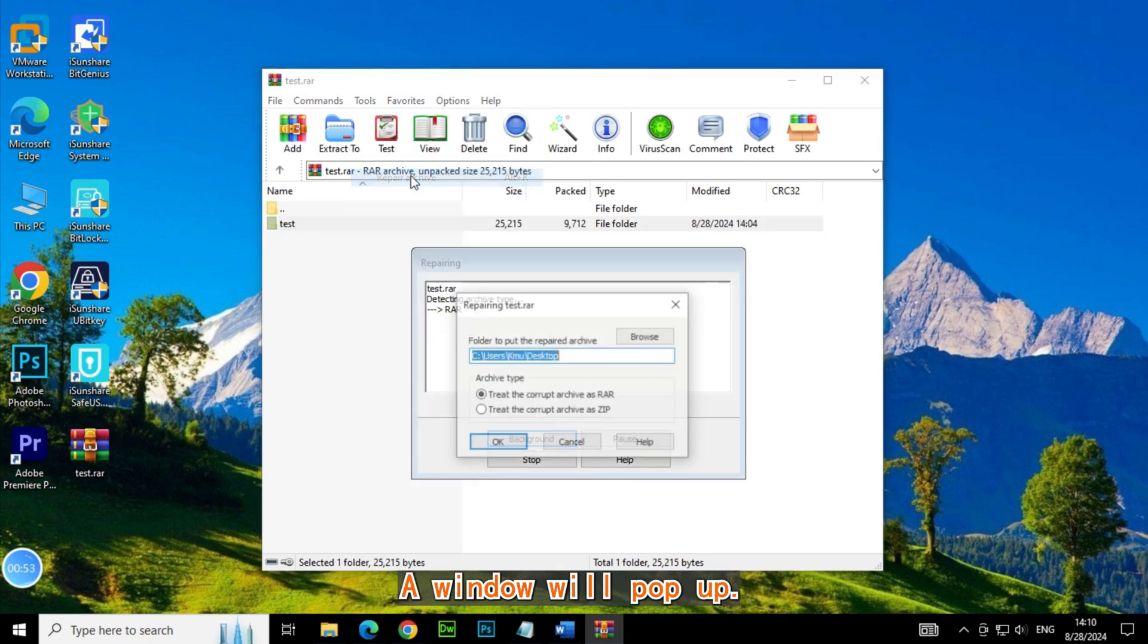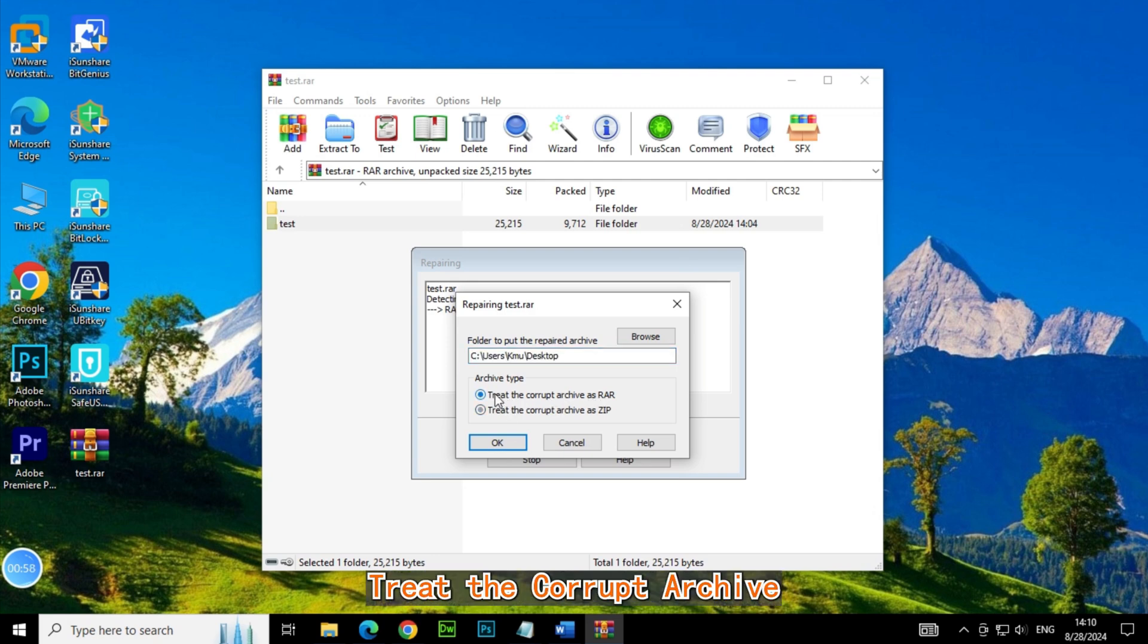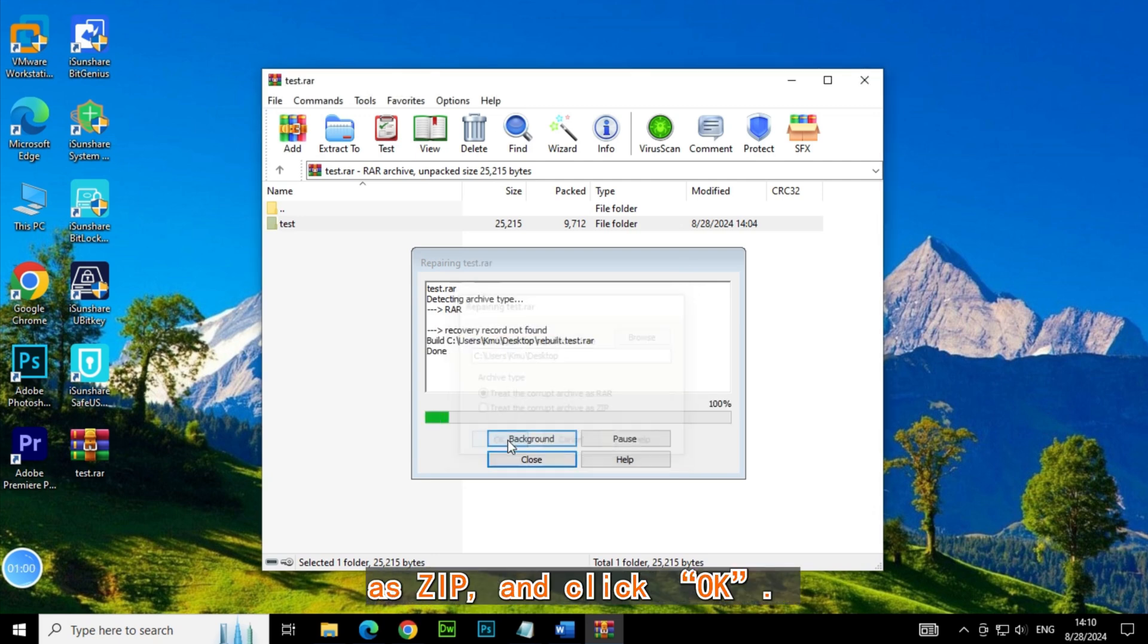A window will pop up. Choose where you want to save the repaired file, select Treat the Corrupt Archive as ZIP and click OK.